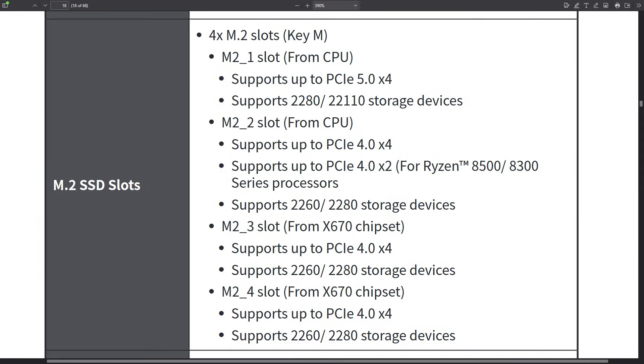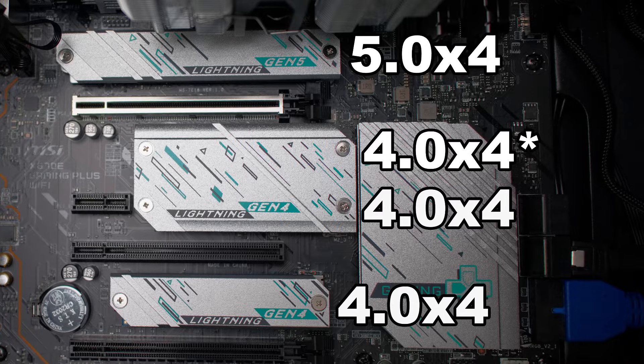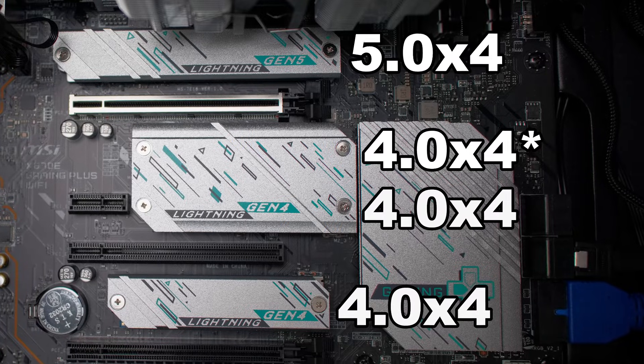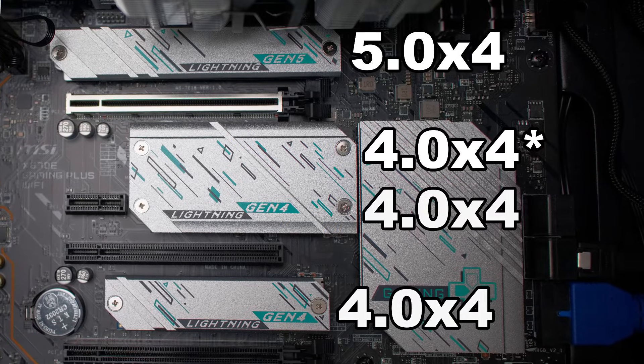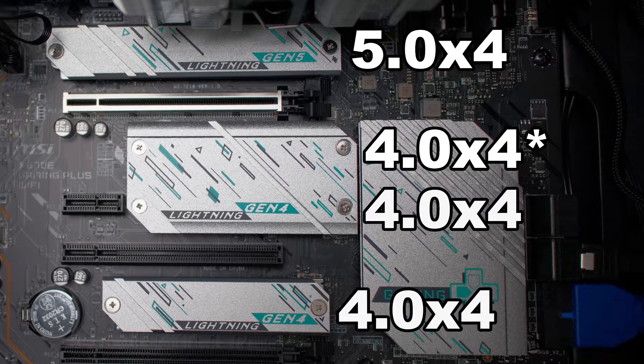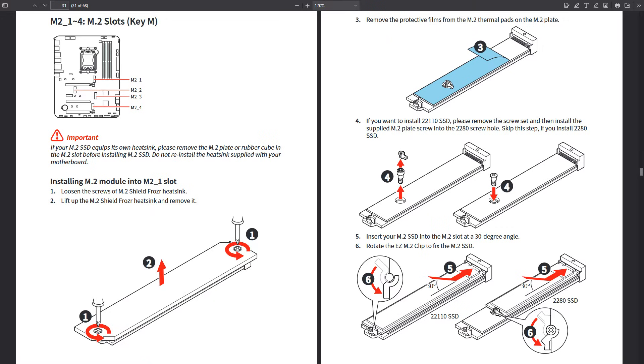There are four M.2 slots on the motherboard, so that's a good amount. For the main port you've got Gen 5 support at X4 up to 128 gigabits per second. The additional M.2 slots are Gen 4x4 up to 64 gigabits per second.